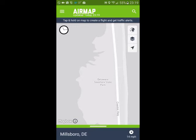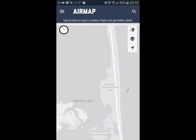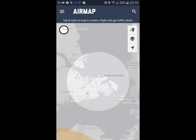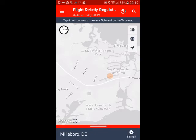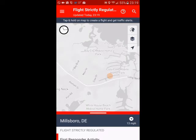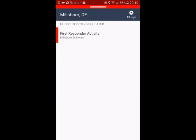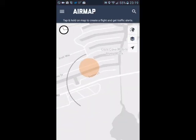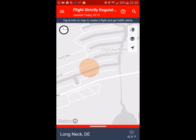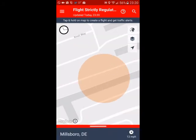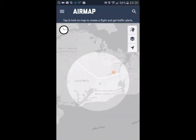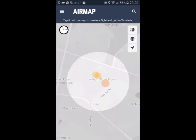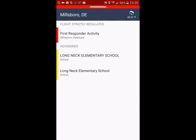If you hit that little GPS arrow, that's just going to take you to your current GPS location. Let's zoom out a little bit and see if we can find some other things in the area. Over to Long Neck, I see this little red dot — if we tap it, there's first responder activity going on right there. So right here in Long Neck, Delaware, there's some first responder activity, and you're not allowed to fly in this area. As we zoom out, you're going to see some other stuff — we've got two restricted areas and some more first responder activity.